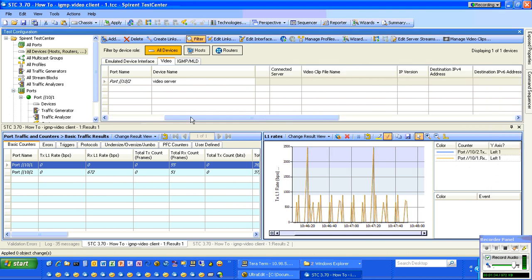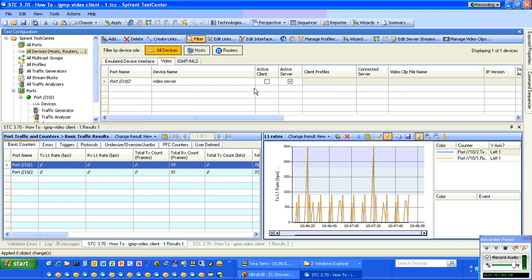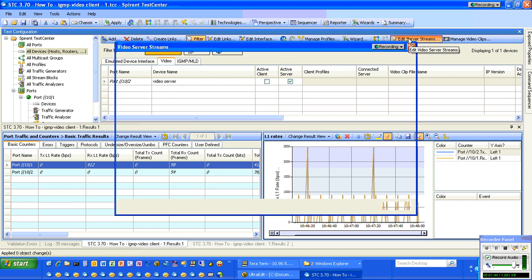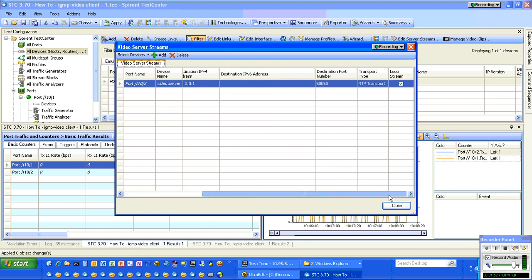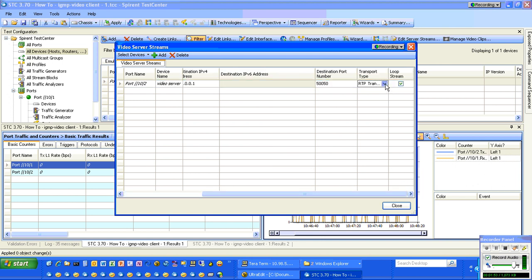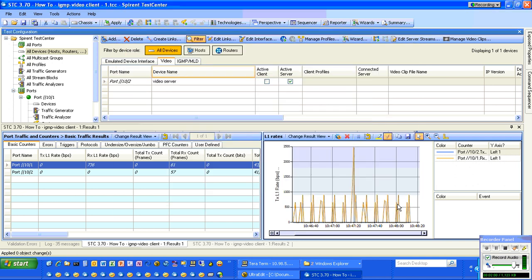The last thing to configure the video server is to tell it how we want to serve that stream out. We go to Edit Server Streams, and we're sending all the videos out to the multicast address 225.0.0.1. We're encoding it in RTP and having it loop every time.